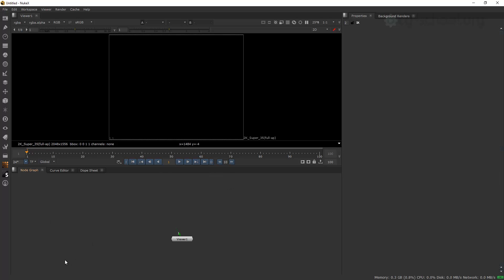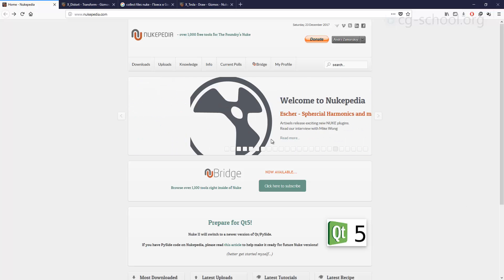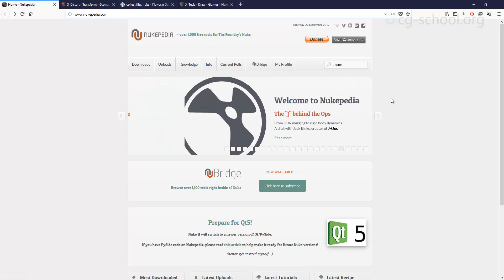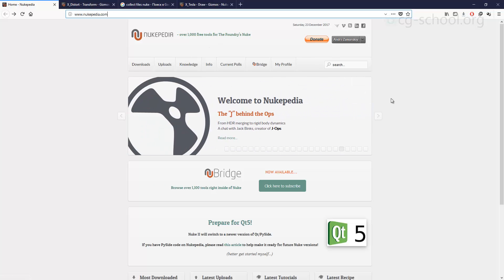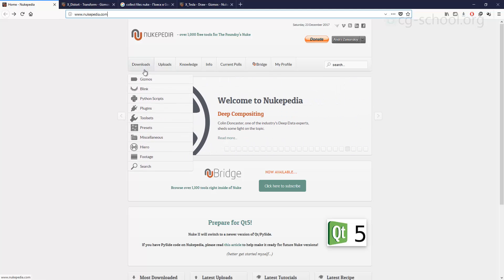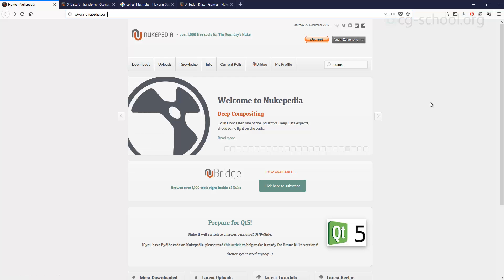So the first question is where we can find those tools. We have a nice site like nukepedia.com — I think that you already know what it is. We have over 1000 free tools for Nuke. We can definitely download them if you sign in, so you need to register. We have a huge base of different gizmos, scripts, plugins, toolsets, and other stuff we can download into our system.